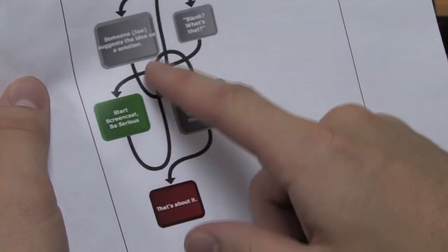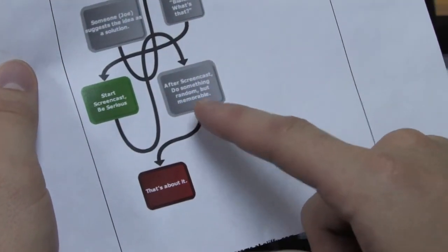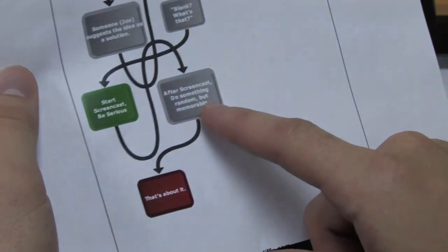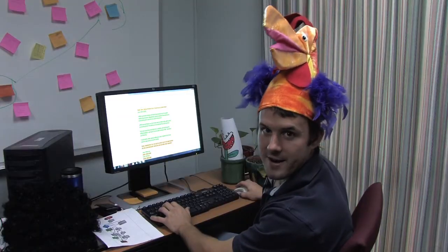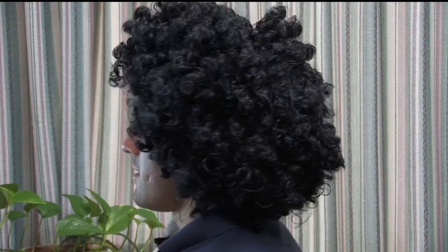After that, we do something random but memorable. Fish hat. Bird hat. Elf hat. Afro hat. That's not a hat.